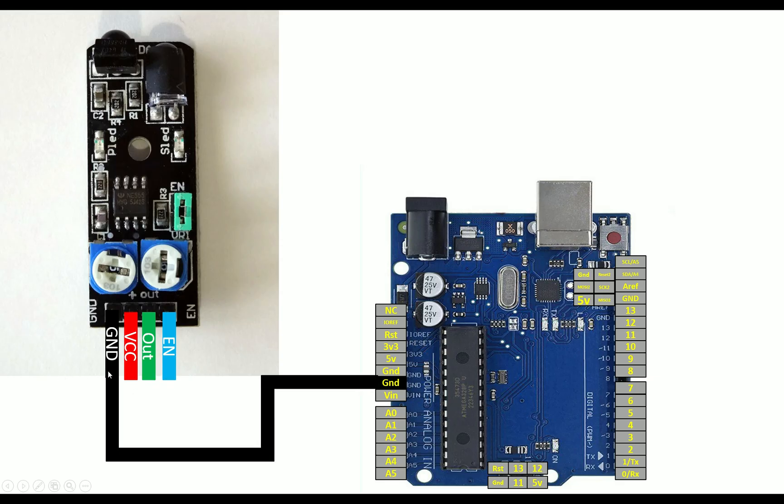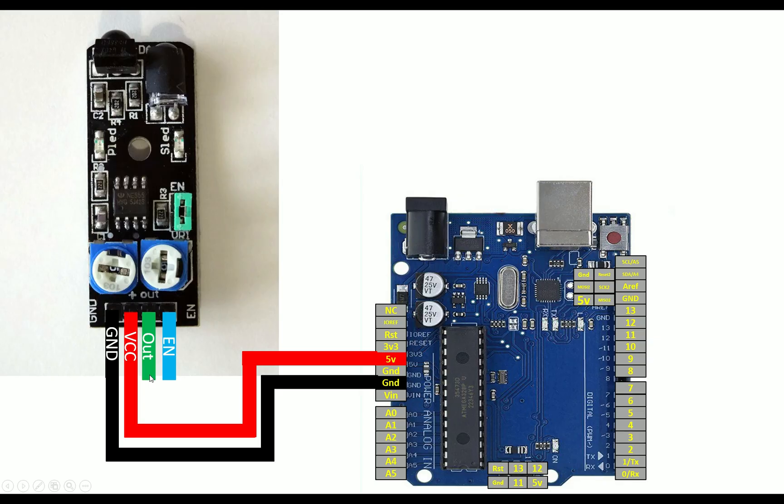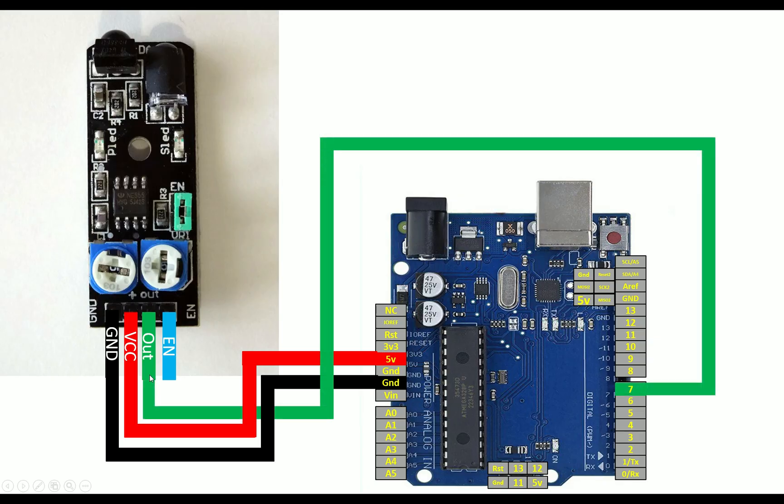Now let's do the wiring. For the ground, connect it to the ground of your Arduino Uno like this. For the VCC, connect it to the 5-volt pin of your Arduino Uno like this. For the output pin, you can use any available digital input output pin. I am going to use pin number 7 like this. In this way, our connections are completed. Now let me introduce you to the hardware.